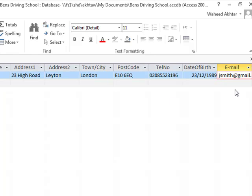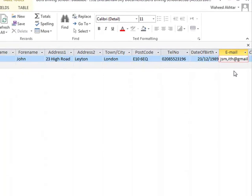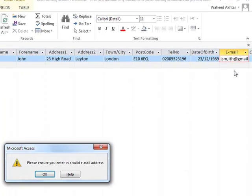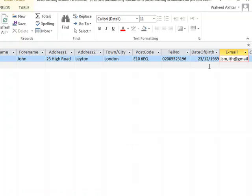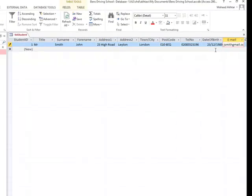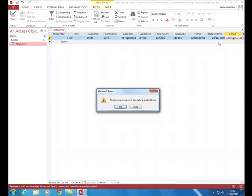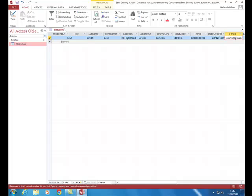If we click on a record and put a comma in the email field and try to save, our error message we defined earlier comes up. We need to make sure we get rid of that. Similarly, if we remove the '@' symbol and press enter, the same error message appears, so we must ensure the '@' symbol is present for the entry to be accepted.